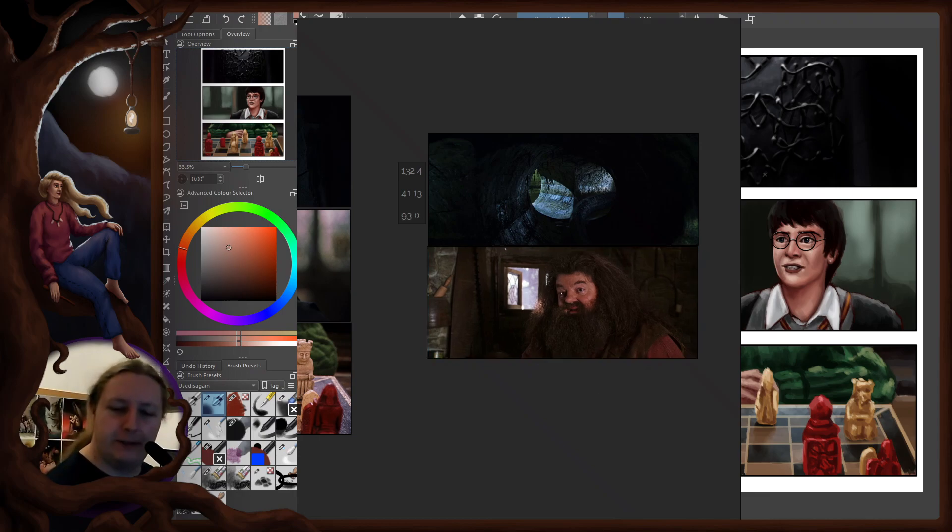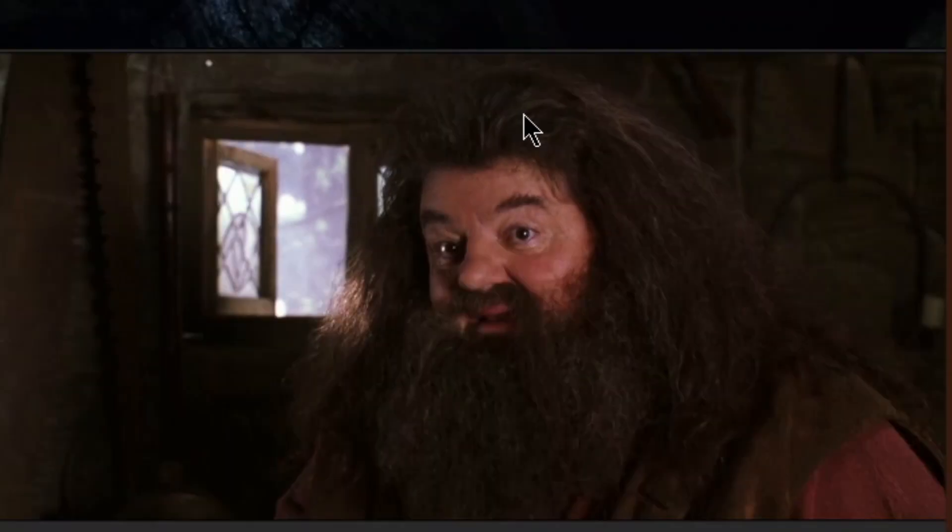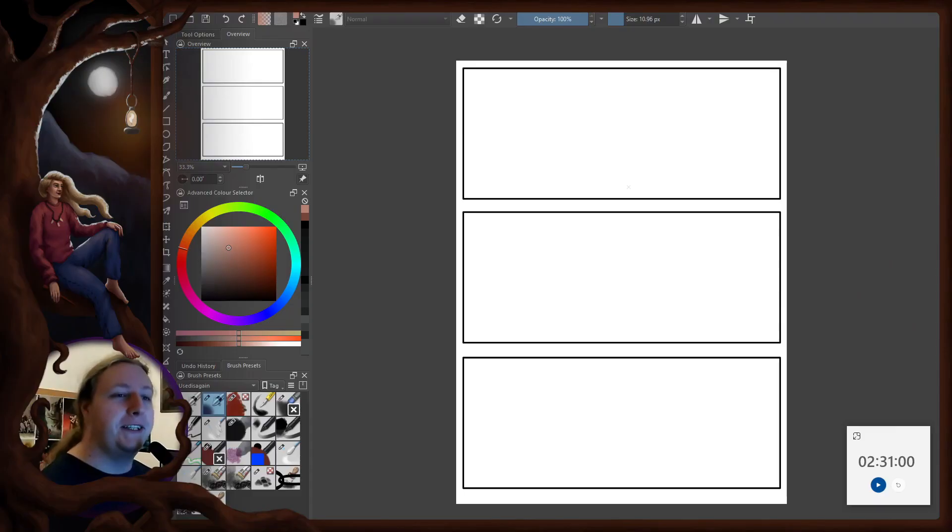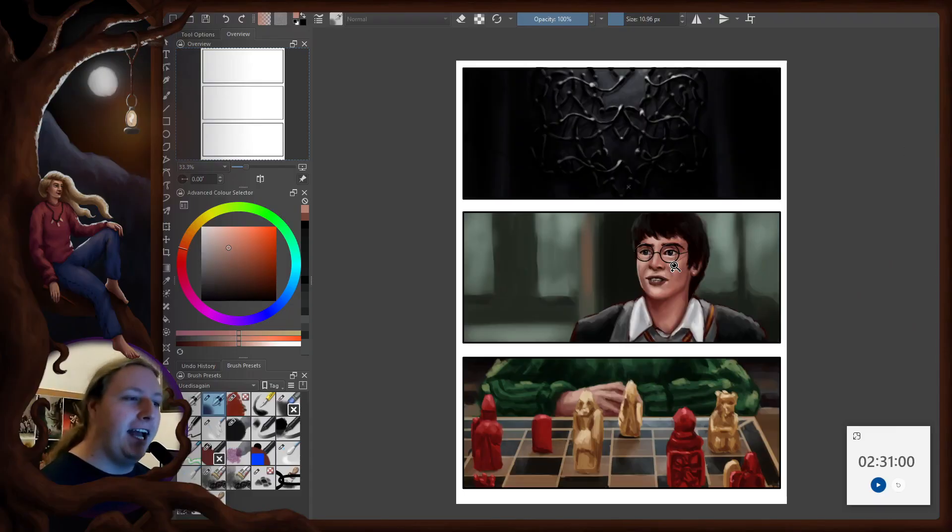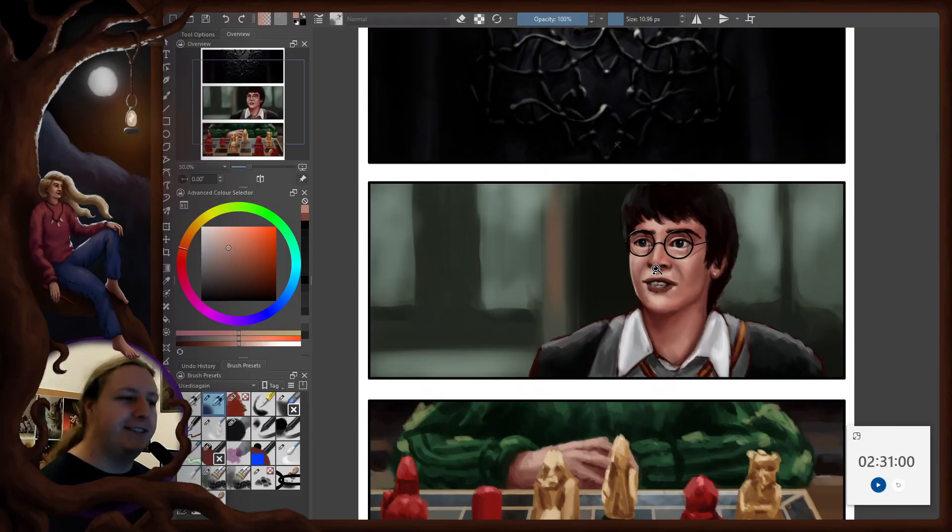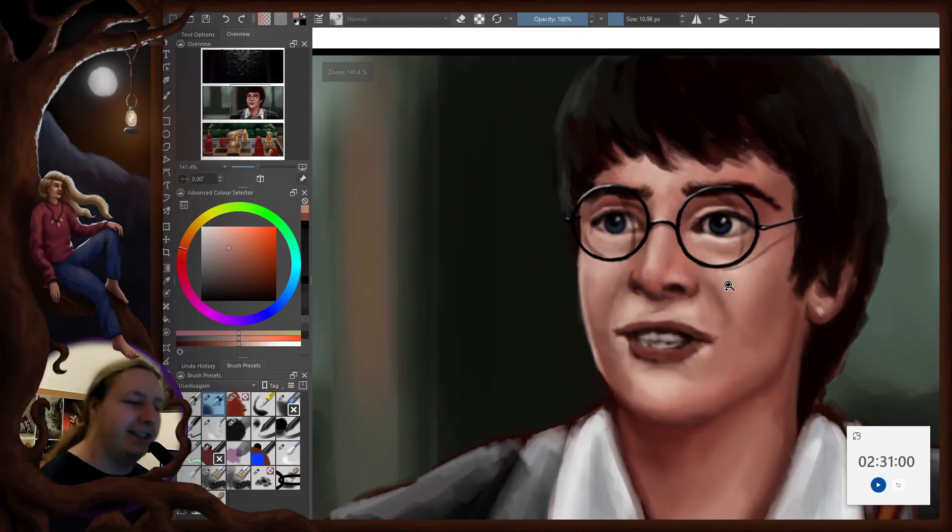Good old Hagrid, everyone loves him. We will see how Hagrid goes, hopefully better than Harry did on this second one.